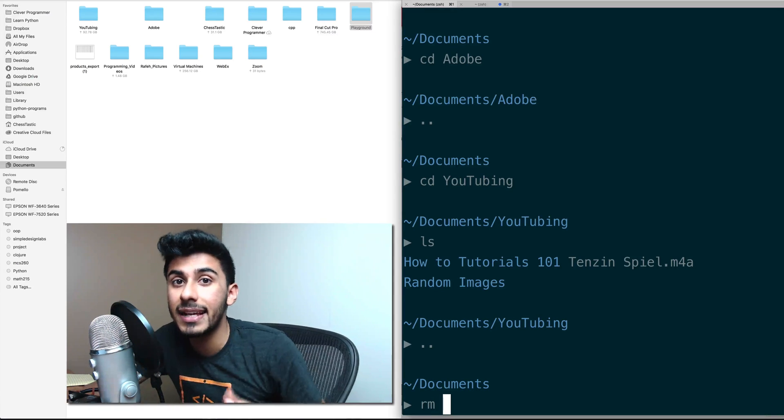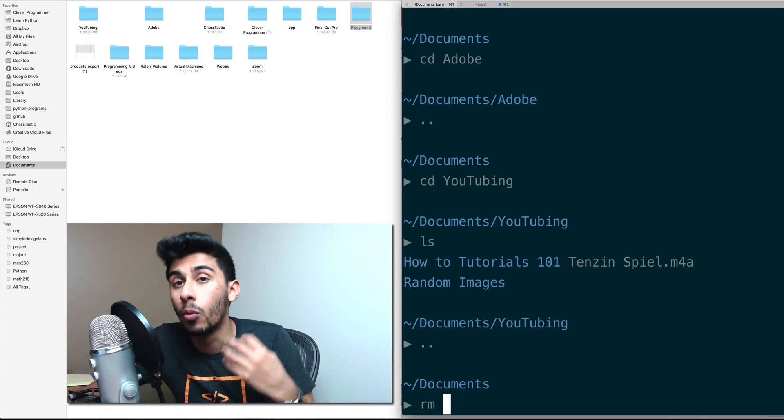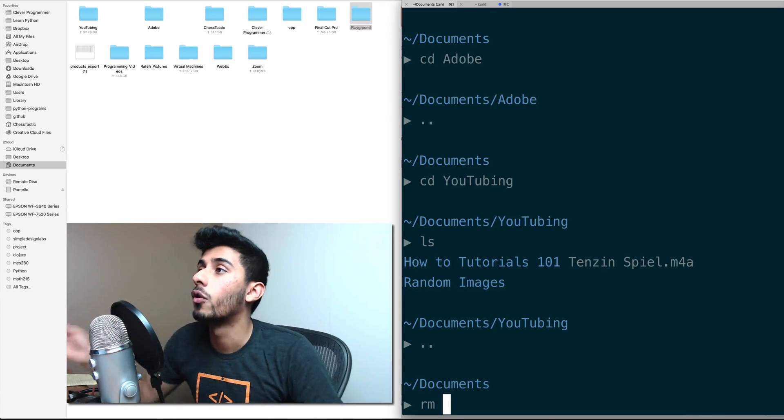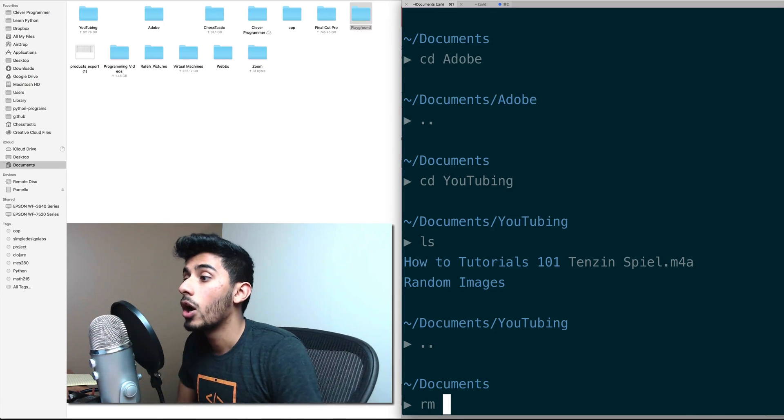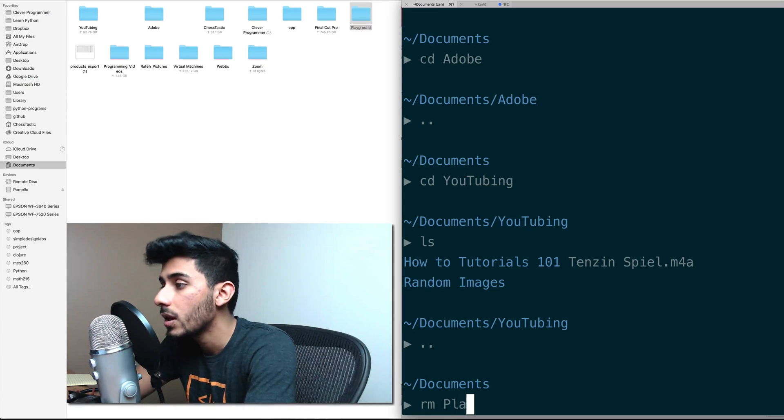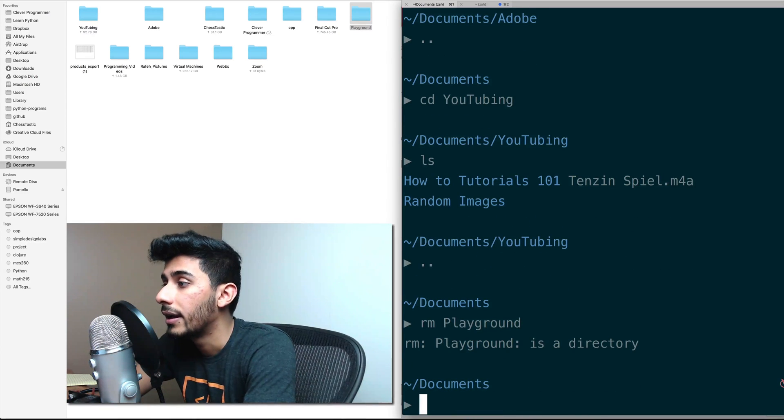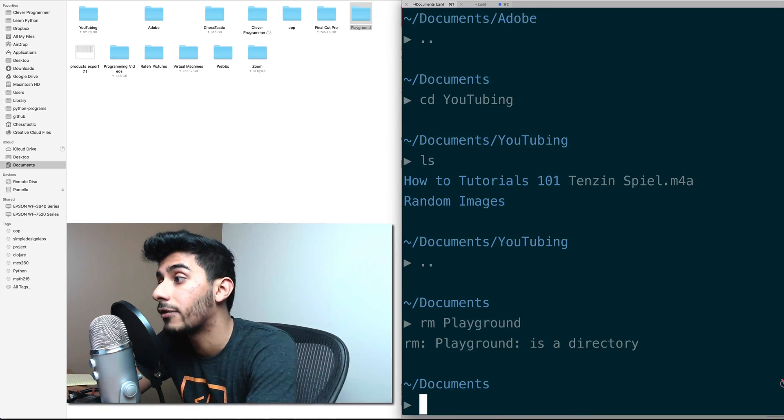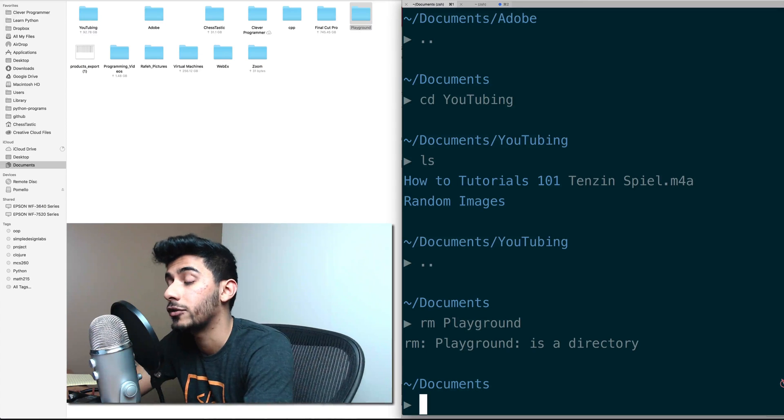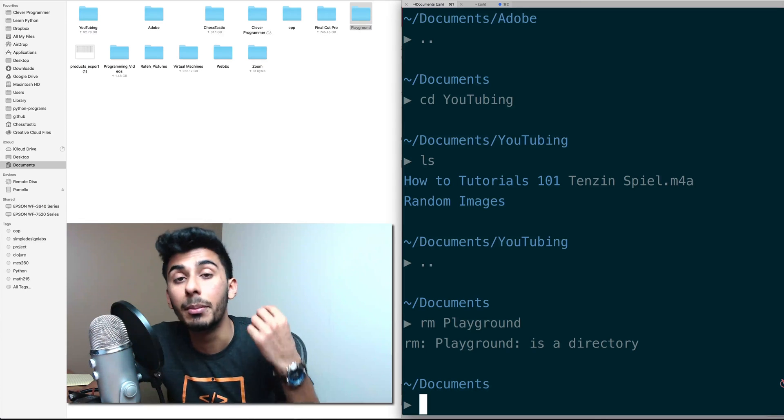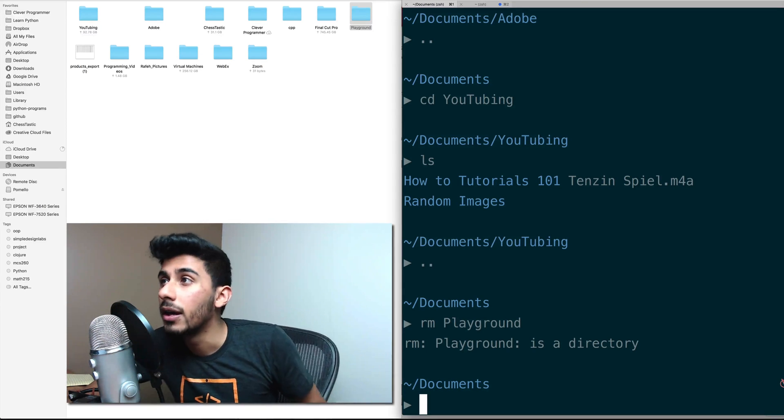It takes in an argument. So you pass it what you want it to delete. So we can say rm playground, okay. And it says rm playground is a directory. So you can't necessarily remove directories in one go.